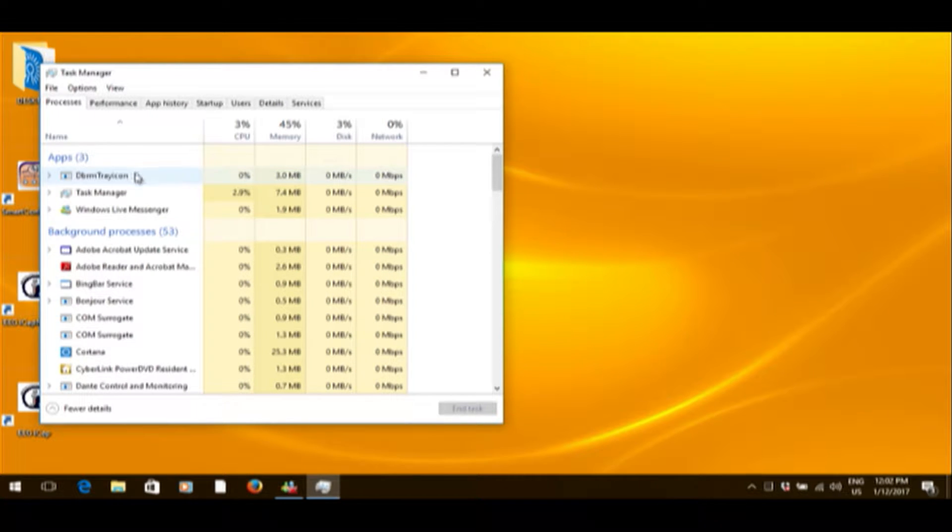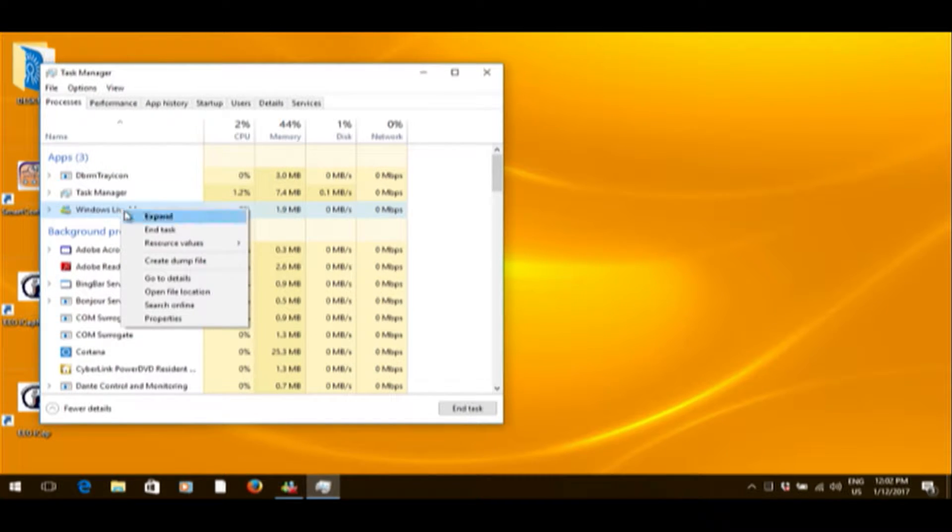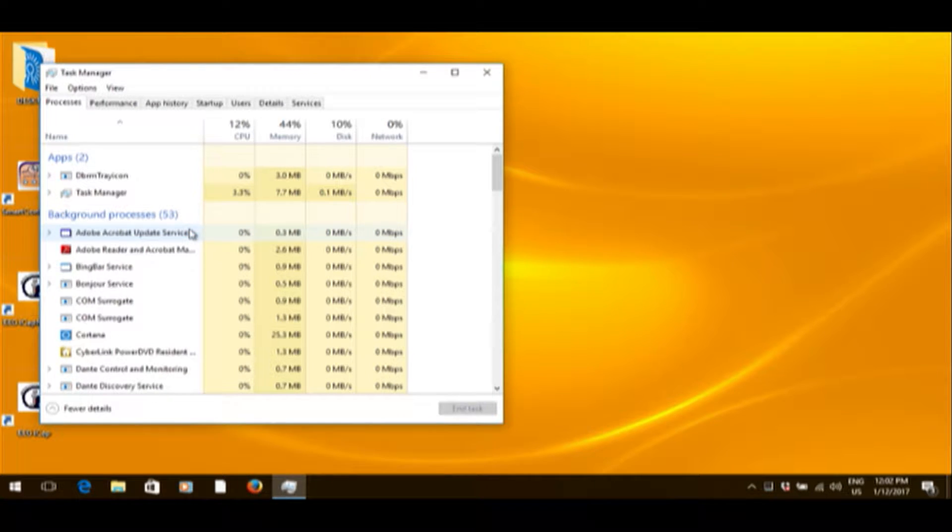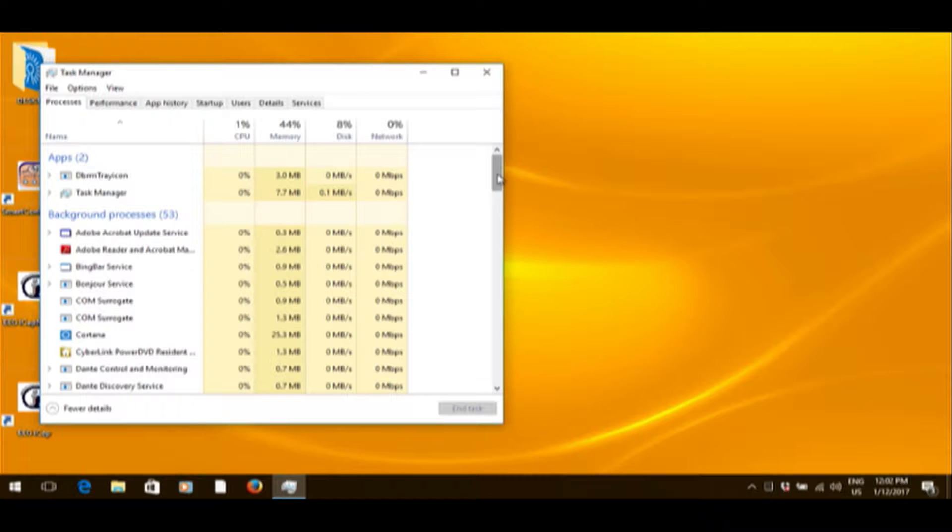You're going to want to go through the basics, things you know should be running, should be left running. Anything you don't need, you're going to want to kill. The easiest way to do that is to right-click something and go down to End Task.